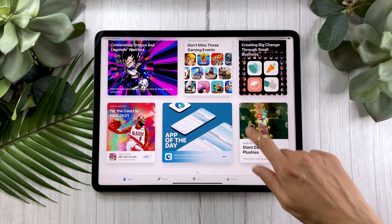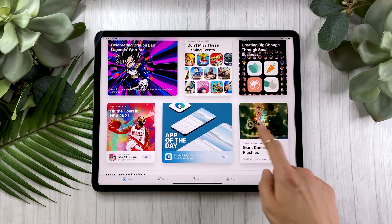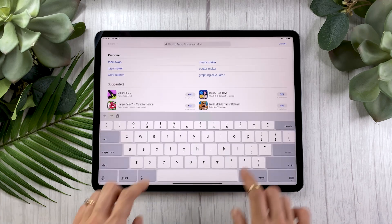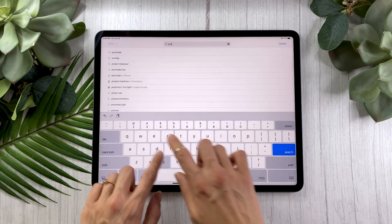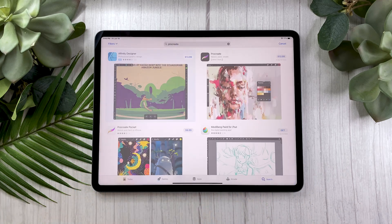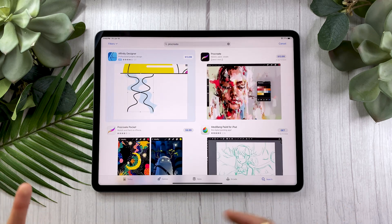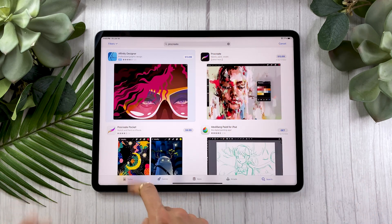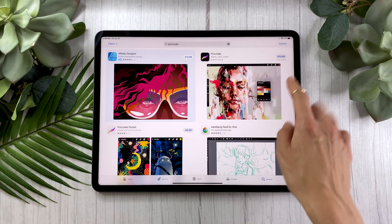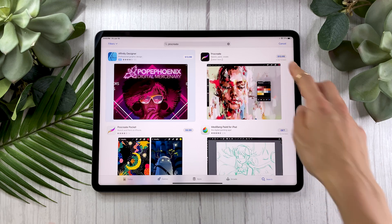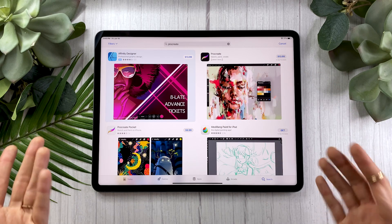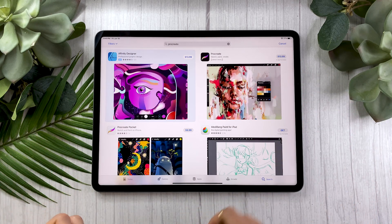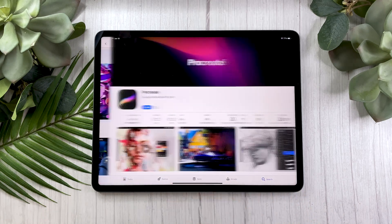Sometimes Procreate is featured on the front page, but honestly I just use the search bar and type in Procreate. For the iPad, you're going to want Procreate — the full version, not Procreate Pocket. I'm in Canada so it's $13.99, but in the US I think it's just $10.